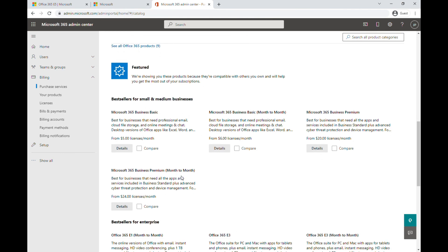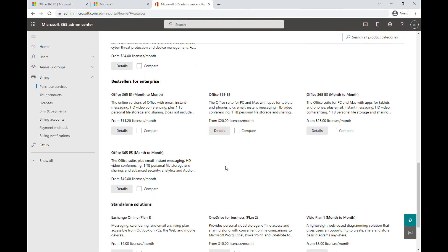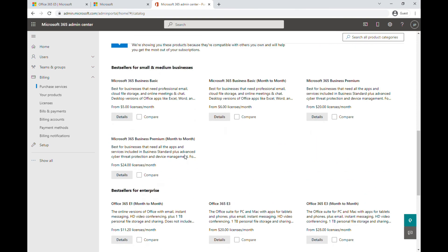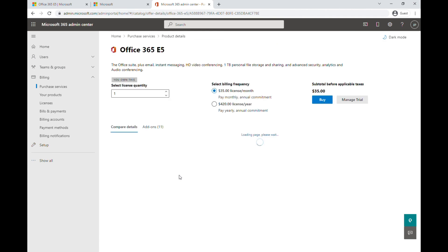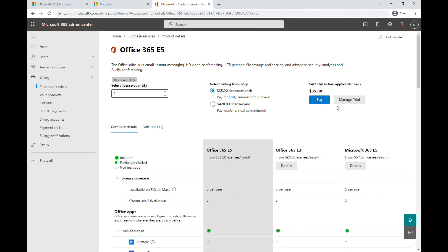There's also Business Premium, Business Standard, and others. To start a new trial, click 'Details' on the plan you want. Since I already have the Office 365 E5 trial, it shows 'Manage Trial,' but normally near the buy option you'll see a 'Start Free Trial' option — just click that to start the trial.